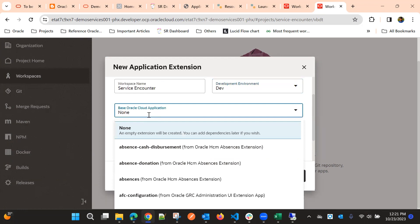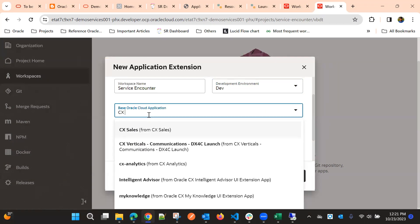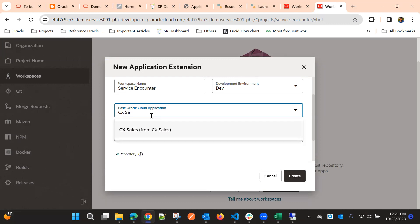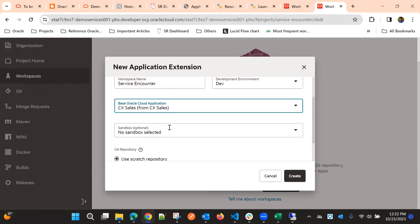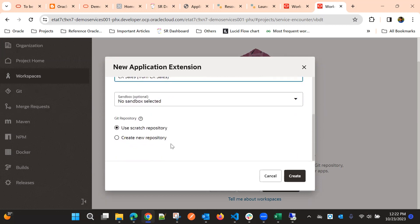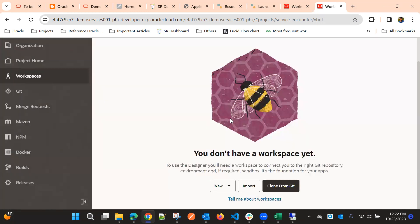To implement a custom object, we need to select CX Sales. If we want to extend any standard objects from the digital sales portfolio, we select Digital Sales, but if we want to work with custom objects, we choose CX Sales. Since our changes are in mainline, we don't need any sandbox, and we can use the scratch deposit for this demo.